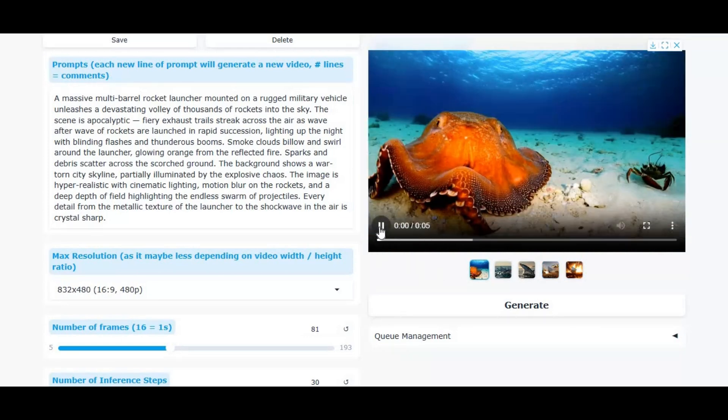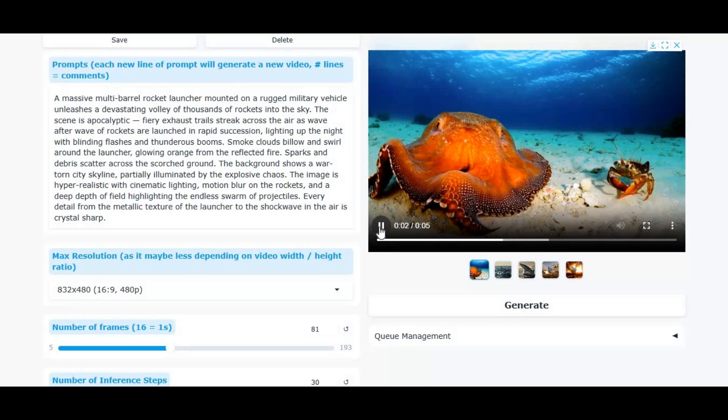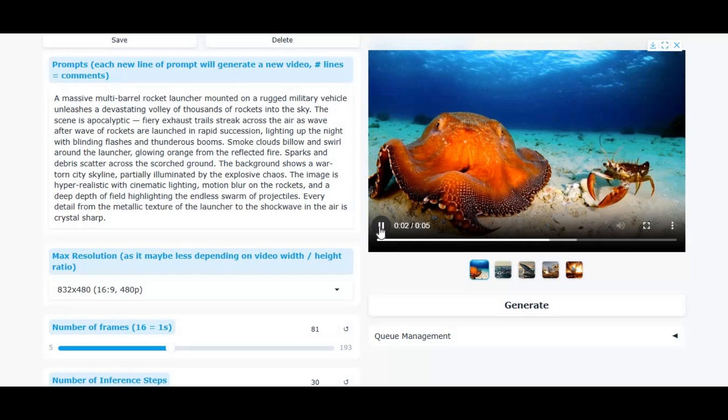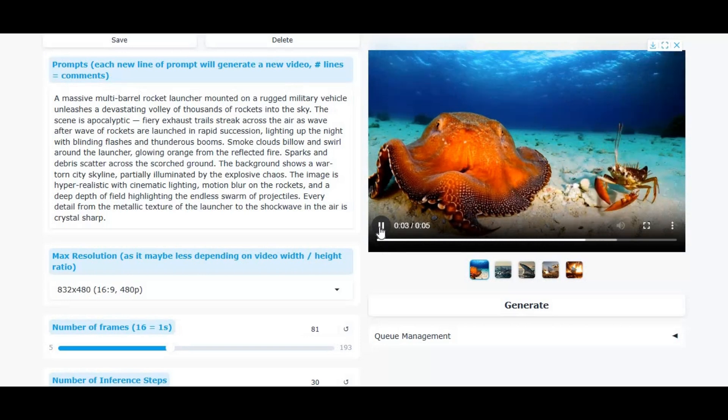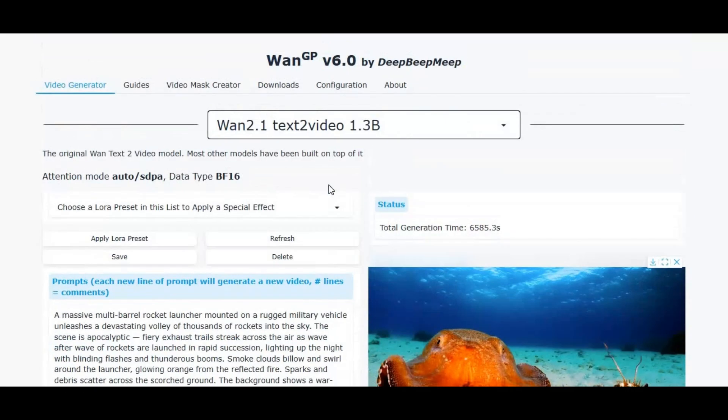If you are new to my YouTube channel, subscribe and press the bell icon to stay updated. Let's see how you can use this on Google Colab as a free user.